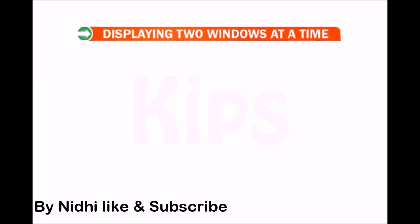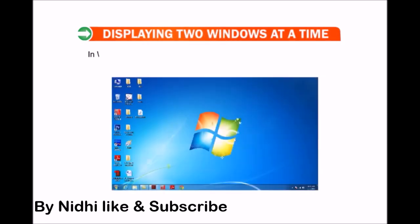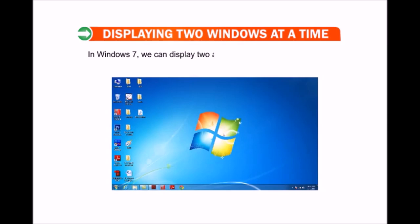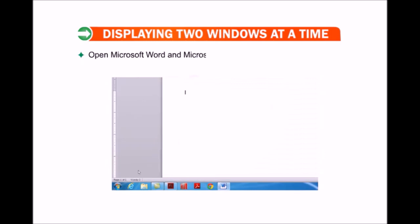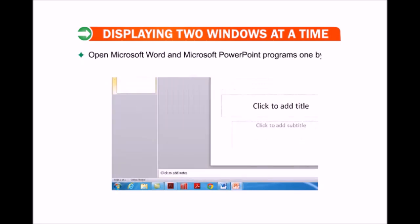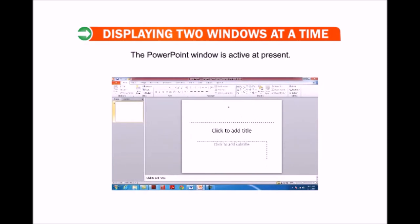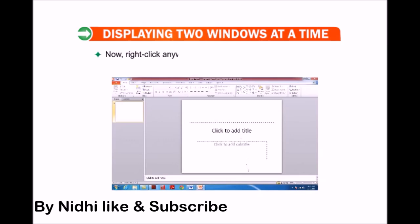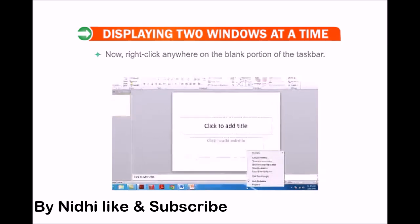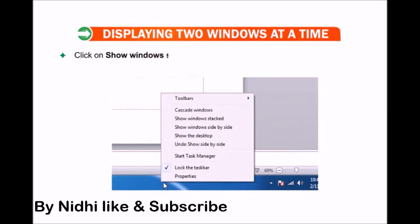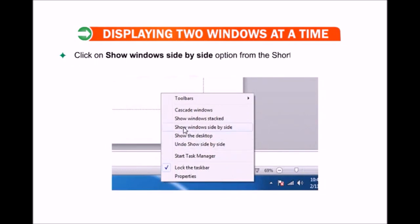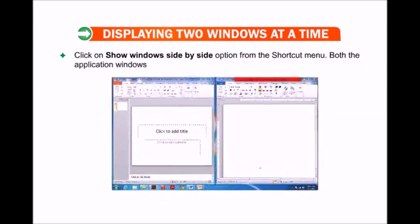Now let us find out how to display two windows at a time in Windows 7. We can display two application windows side by side. Open Microsoft Word and Microsoft PowerPoint programs one by one. The PowerPoint window will be active. Now right-click anywhere on the blank portion of the taskbar and click 'Show windows side by side' from the shortcut menu. Both application windows will be displayed side by side.